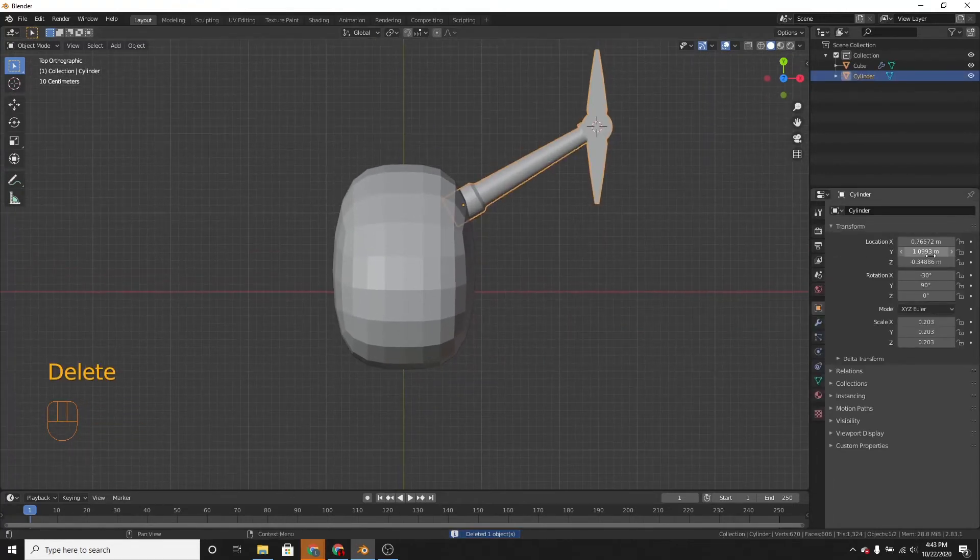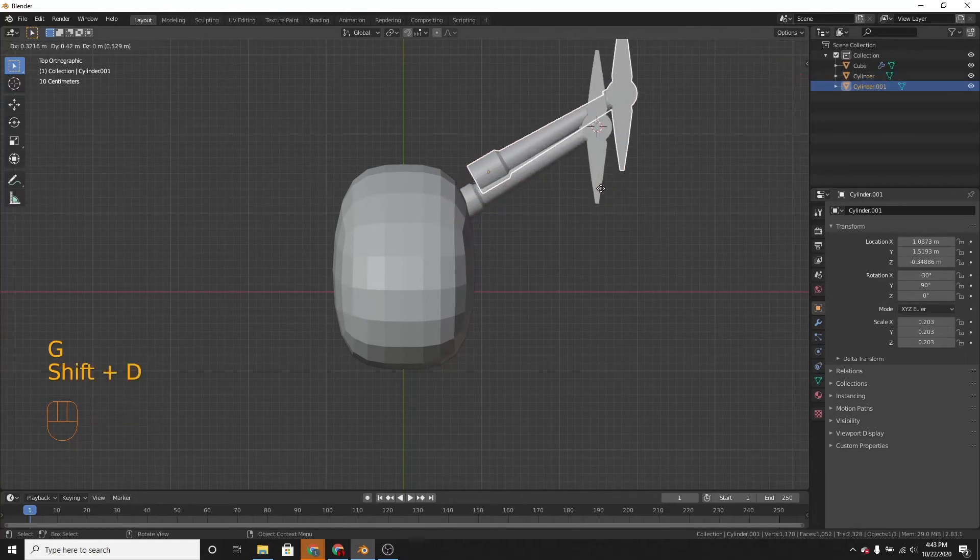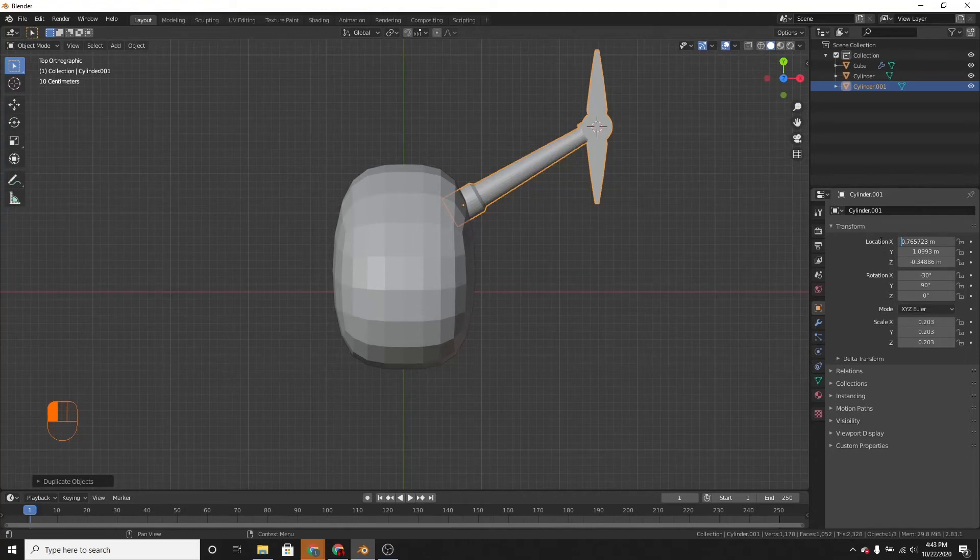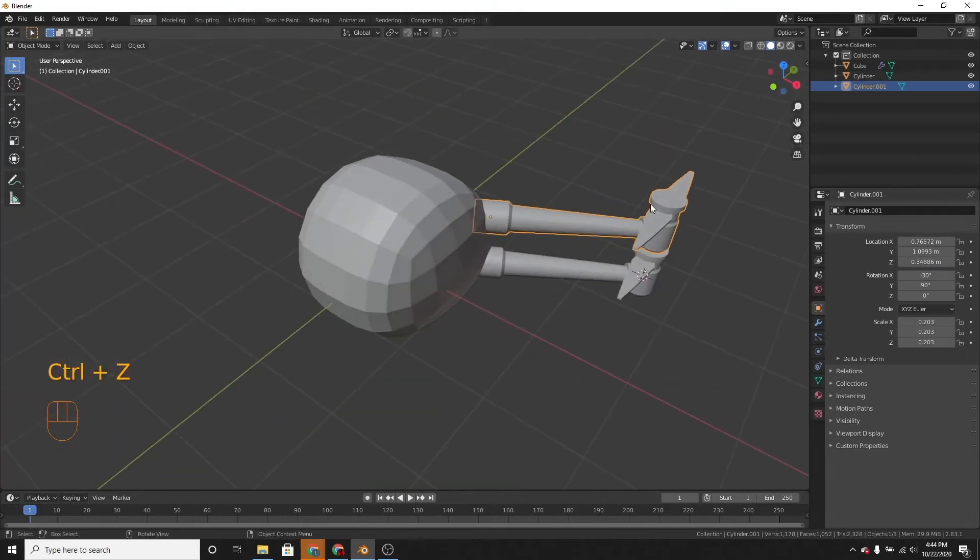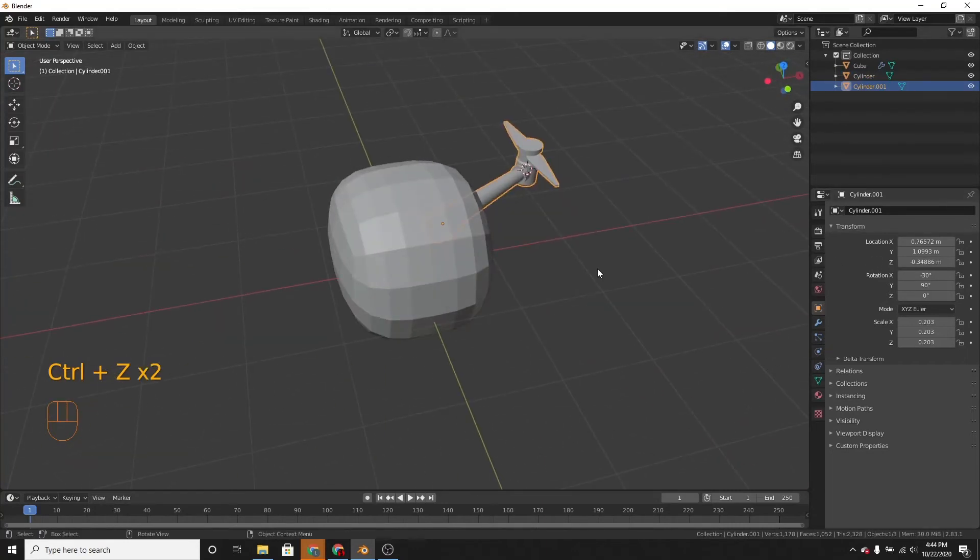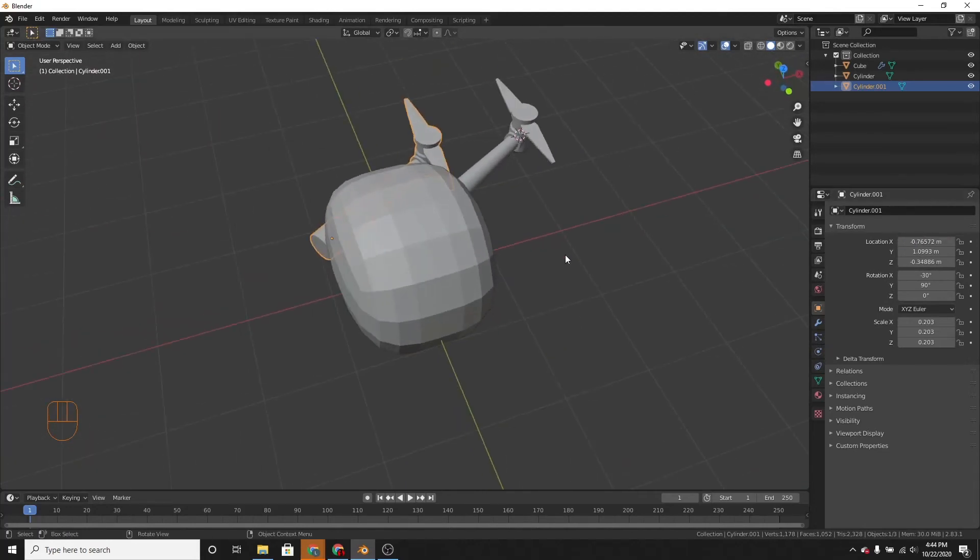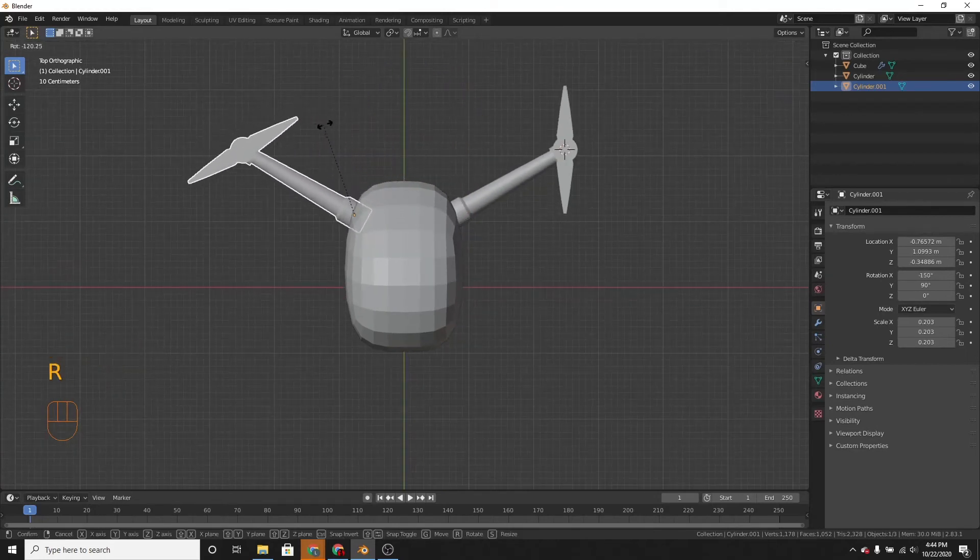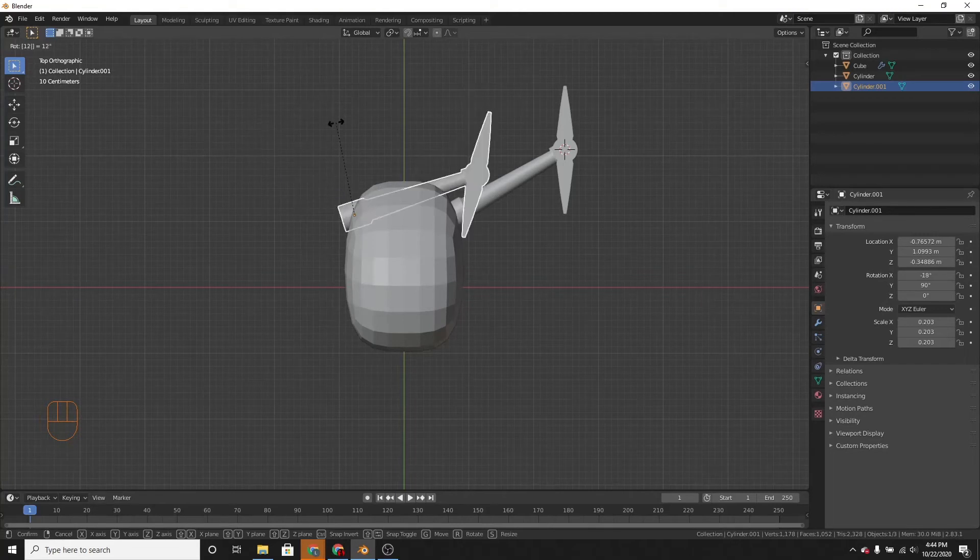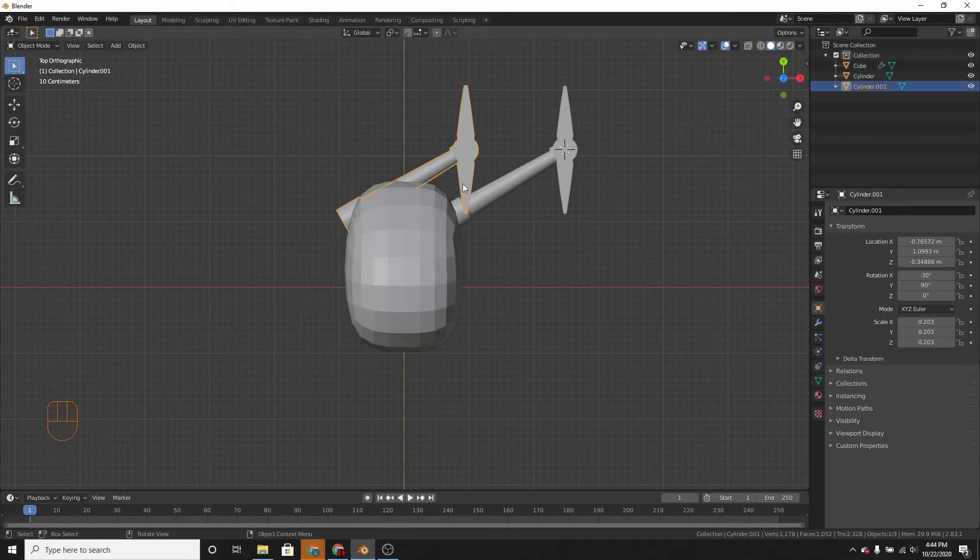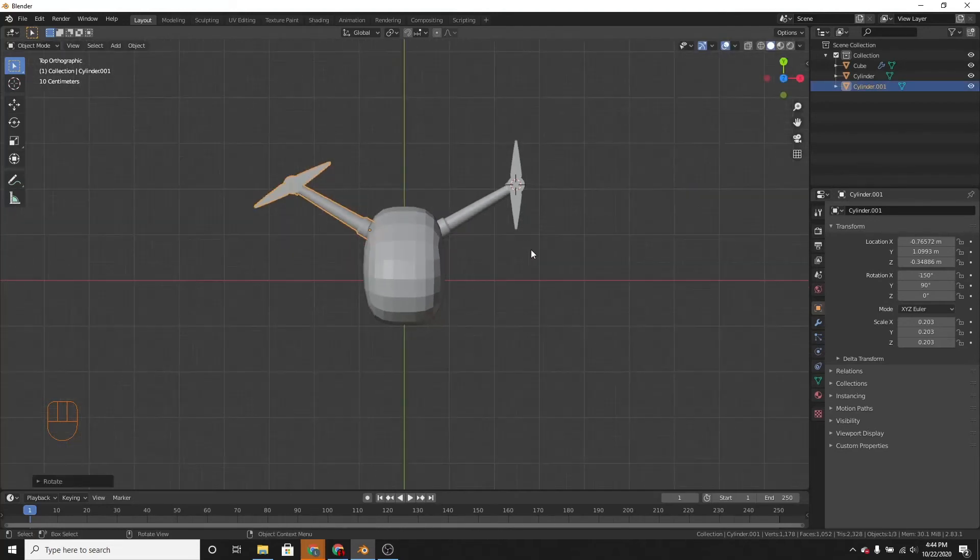First, first let's duplicate this. And then change the z-location. Not the z-location. I do not know what I'm doing right now. Okay. The x-location to negative. And then rotate it 120. Or negative. Sorry. Rotate it negative 120 degrees.